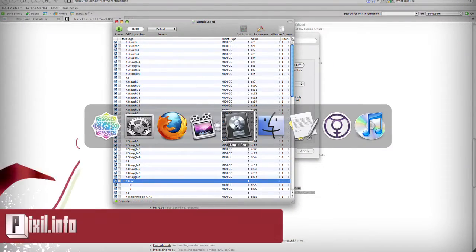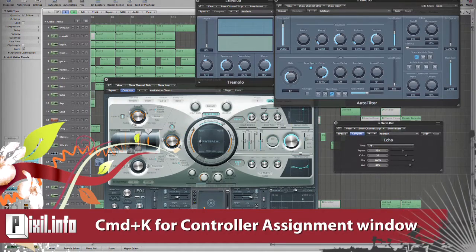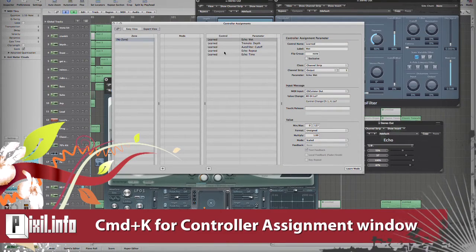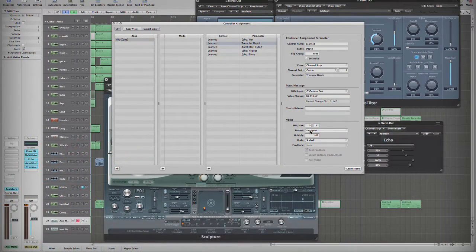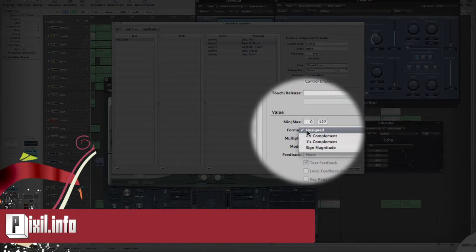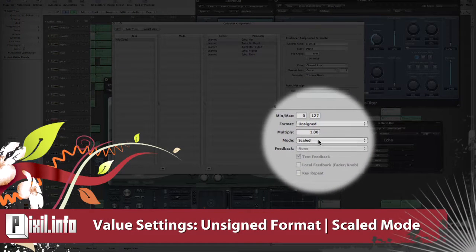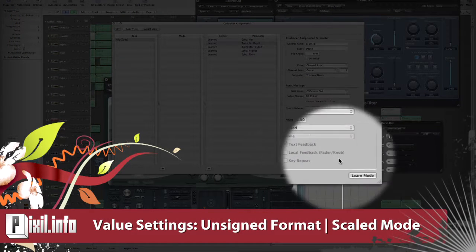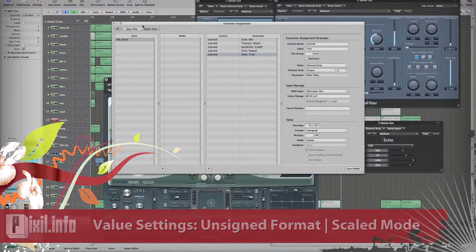Now in Logic, you can use the controller assignment window by hitting Command-K. When assigning controllers, always make sure to use the value setting with an unsigned format and a scaled mode — very important.